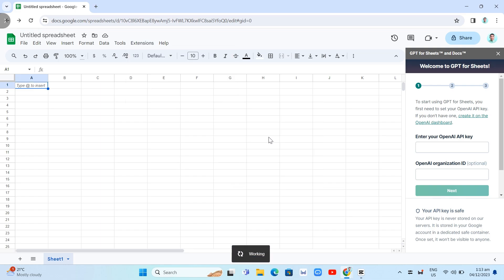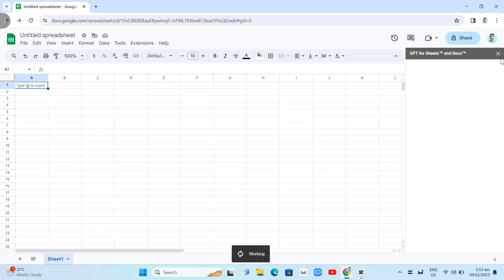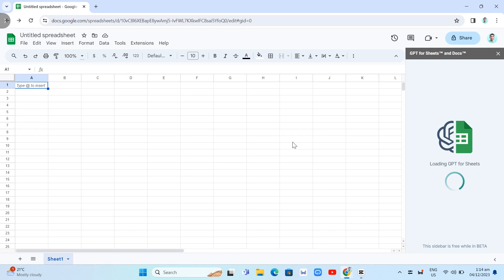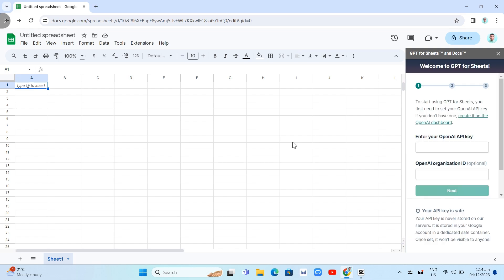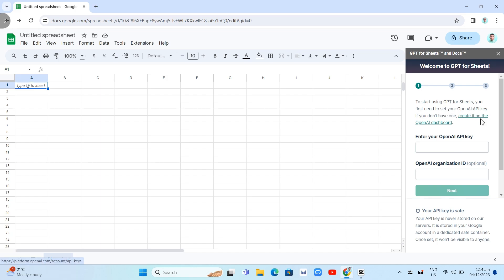So when we select that Set API key, you'll find this option at the right side of your screen. So basically you just need to enter your OpenAI API key and then your organization ID, which is optional. So if you want to enter your OpenAI API key, what you're going to do here is by clicking this link right here. Create it on the OpenAI dashboard.